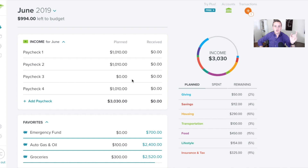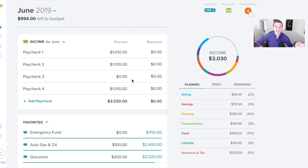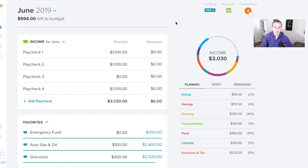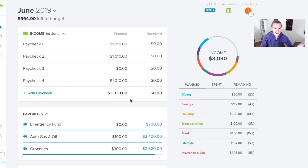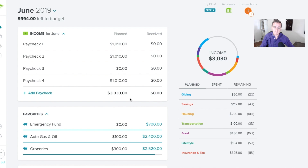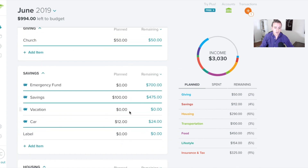Number one: you pull the cash out and you don't do anything inside the software yet. Let's say you withdraw $20 — don't log anything. If you have EveryDollar Plus and you see that transaction pop up, you can just delete it. You'll see ATM withdrawal $20 — just delete it. Then, as you're spending that money, that's where you log it.